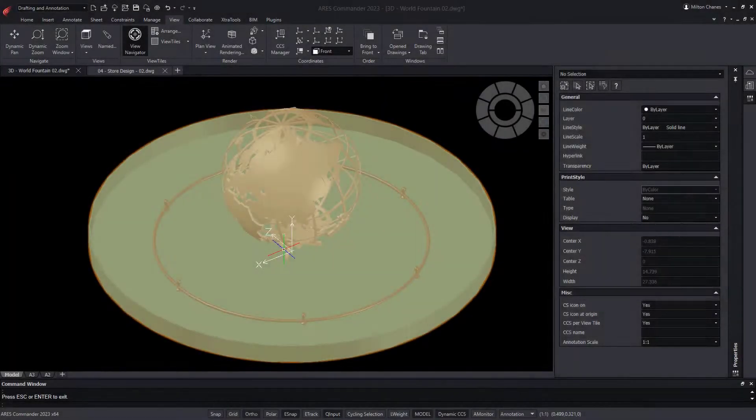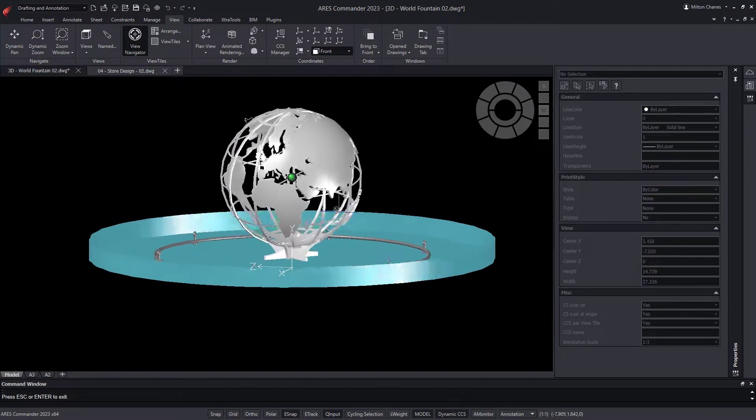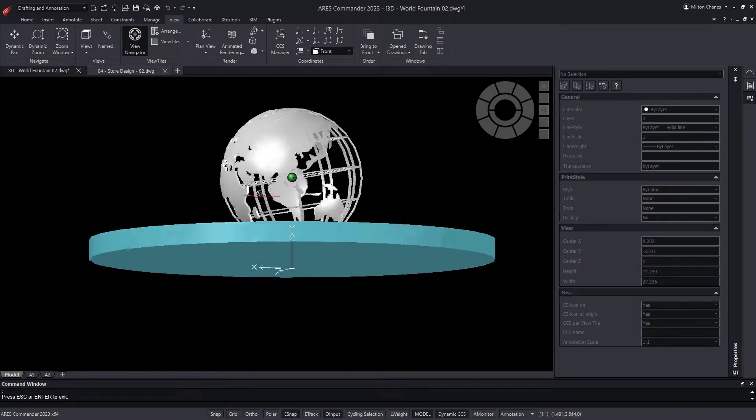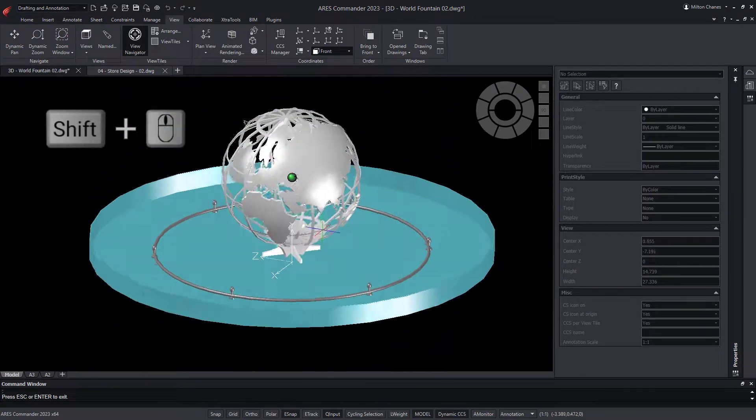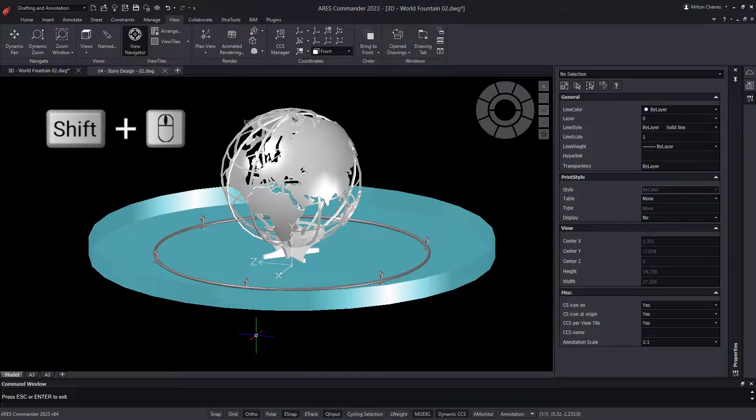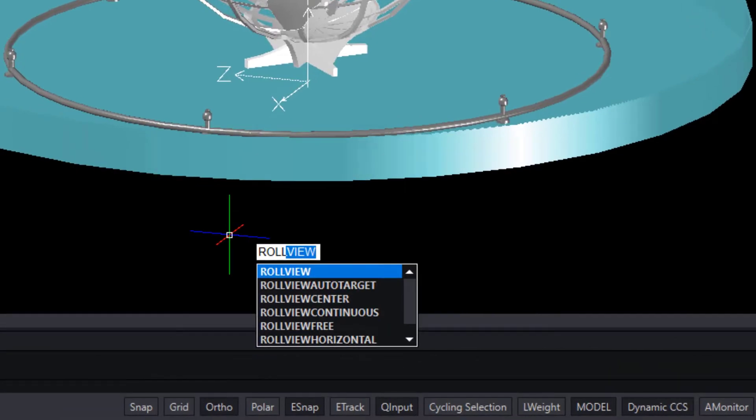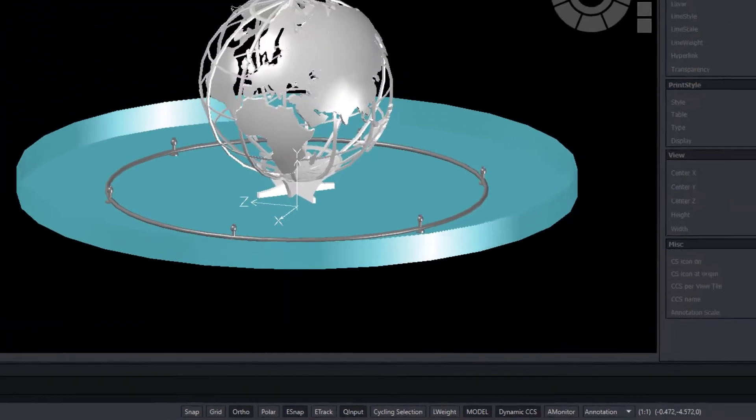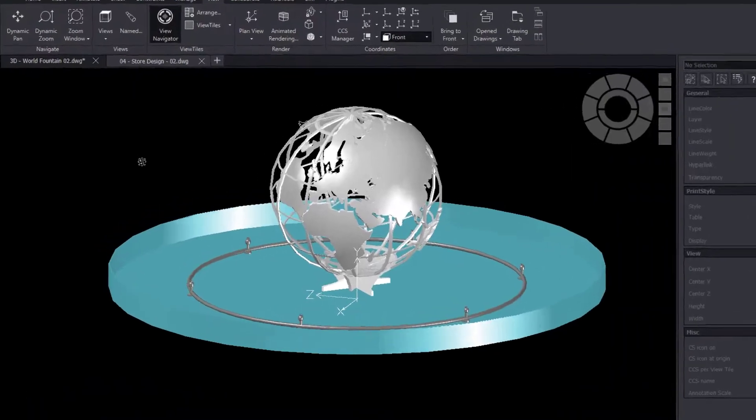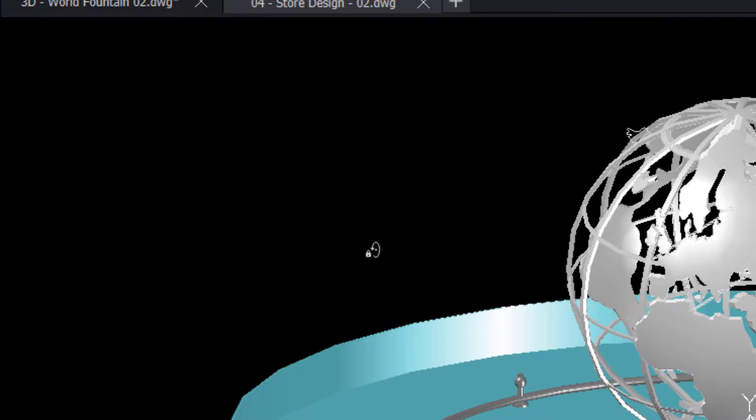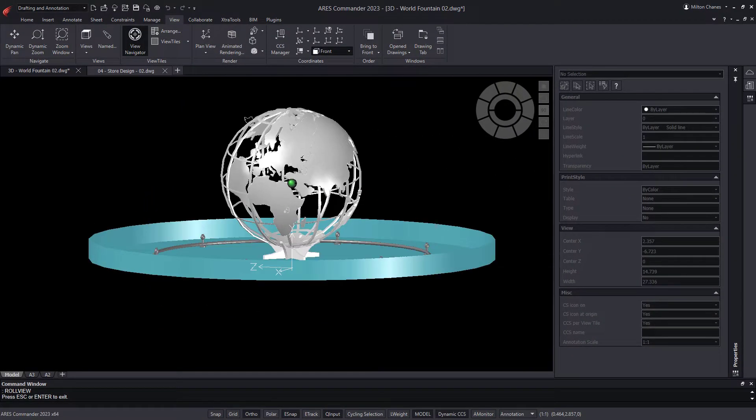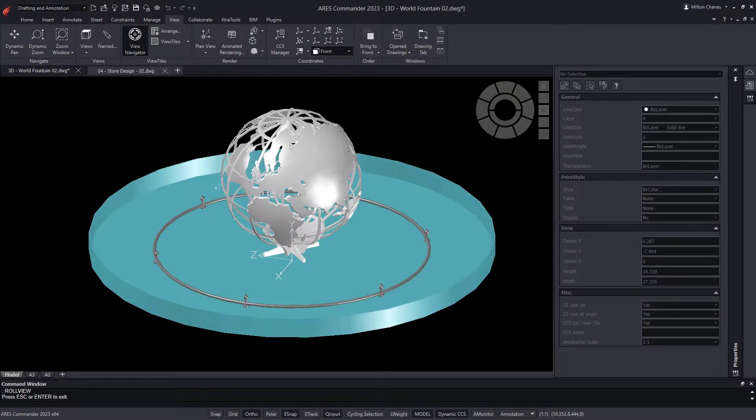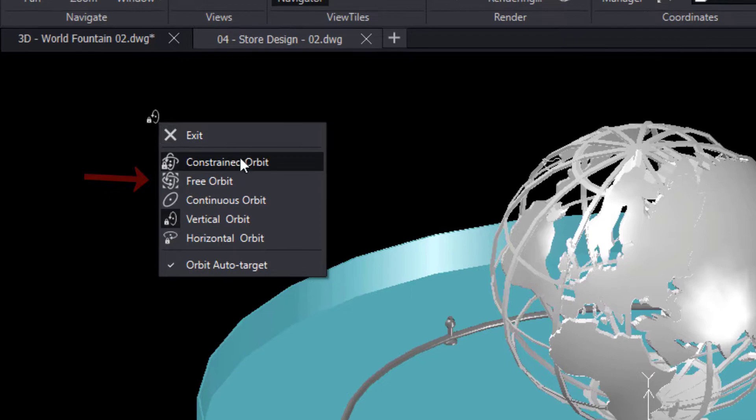The RollView, Orbit command allows us to orbit our 3D model. The truth is that by combining the Shift and Pan keys, we can easily orbit. In turn, when executing the RollView command, we get even more options if we press the right mouse button. Now we're able to block an axis or get free navigation.